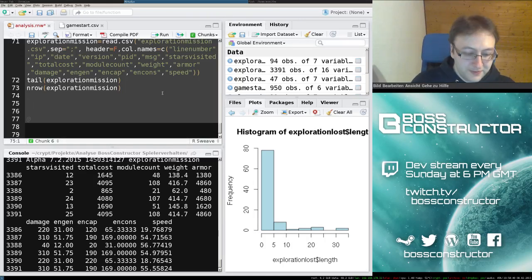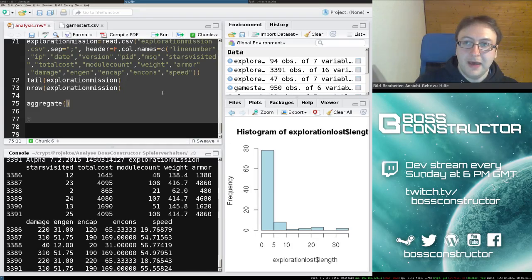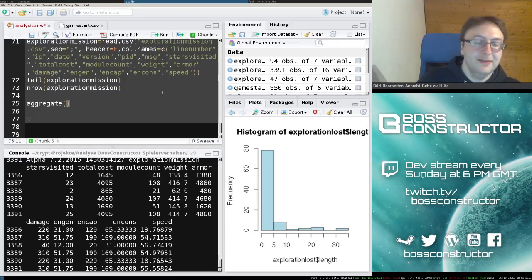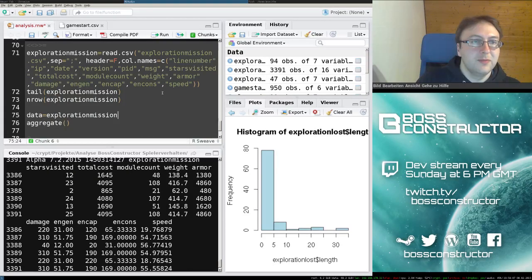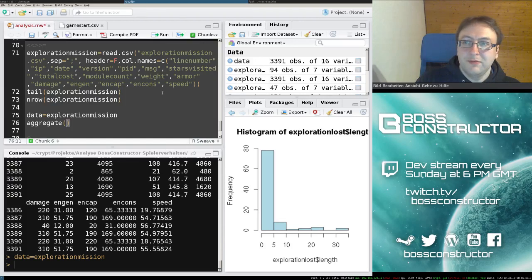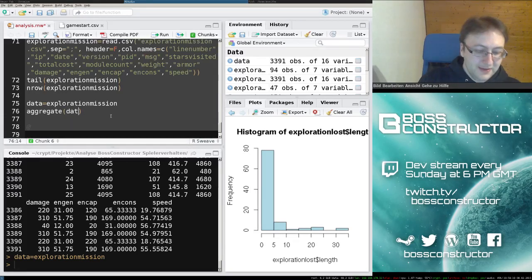In order to do this I'm going to use the aggregate command. And I'm going to aggregate — let's make this a little bit more compact. So data is exploration mission and we're going to aggregate data total cost.